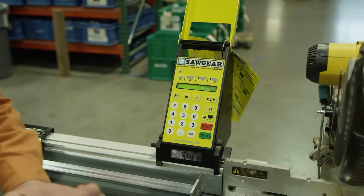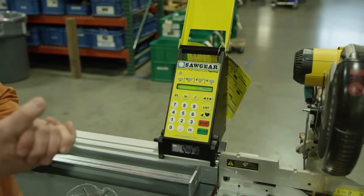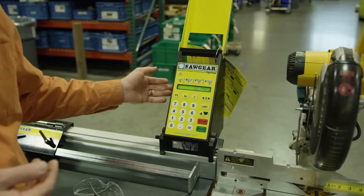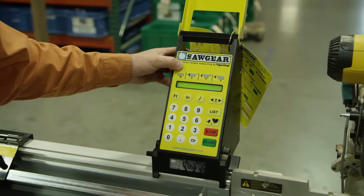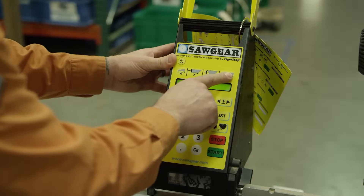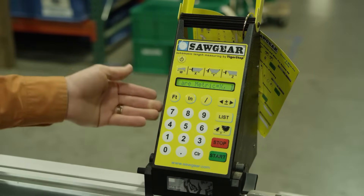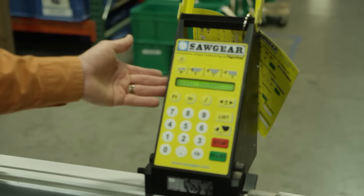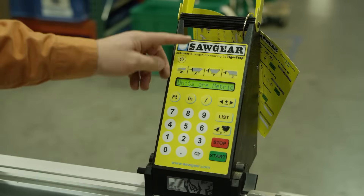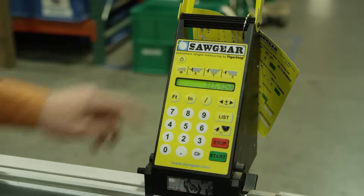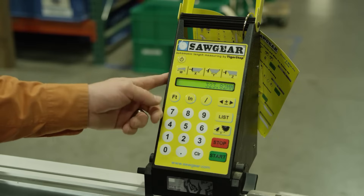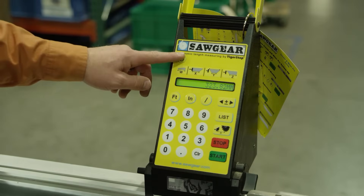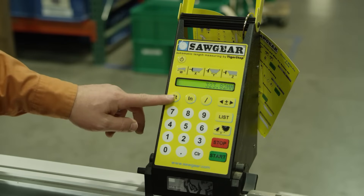The next thing we're going to show is changing quickly from standard to metric. To do that, we're going to press the soft power key, press the Z button, and then it'll ask us if we want to change to metric or inches by pressing X or Y. We'll press X to go to metric and we're immediately there. Now if you have an older model Saw Gear and that does not work, the same thing will be true except you press the soft power key and then the foot button.